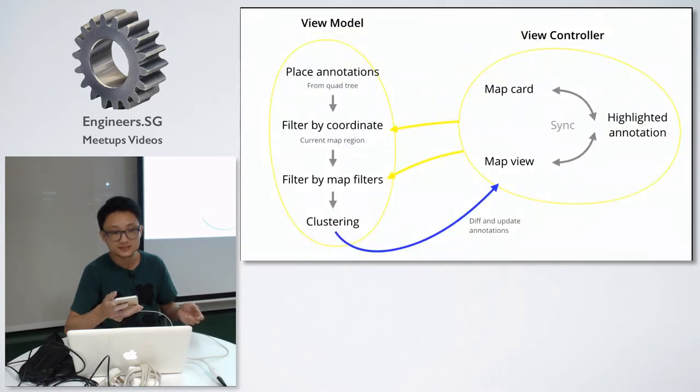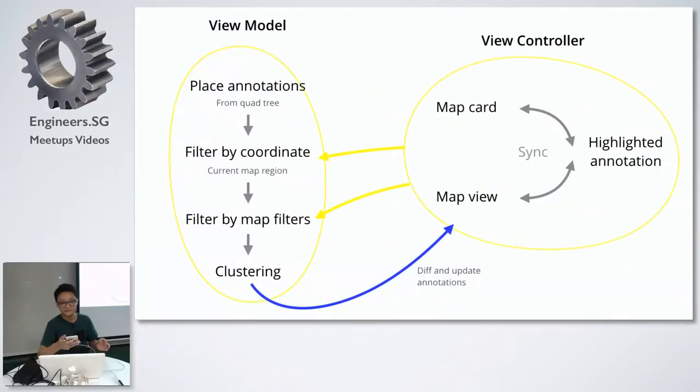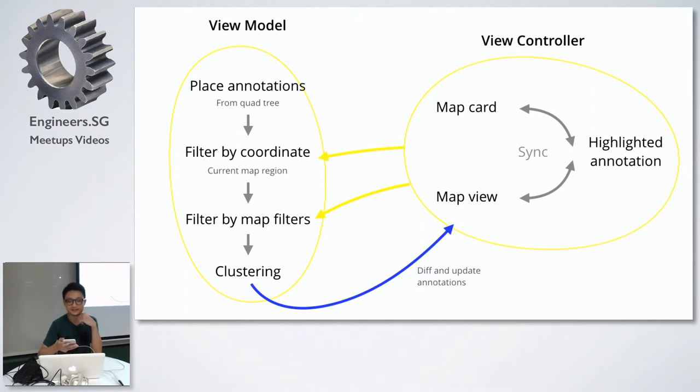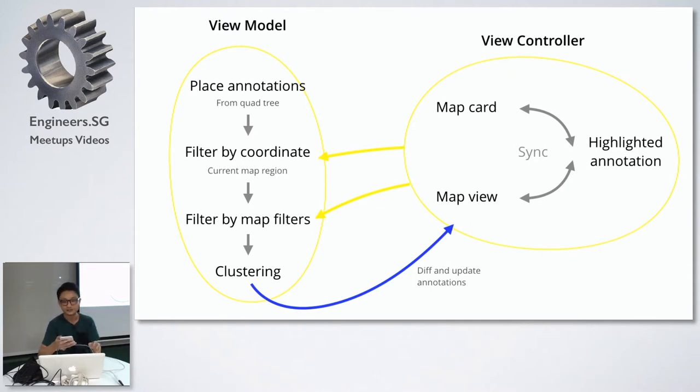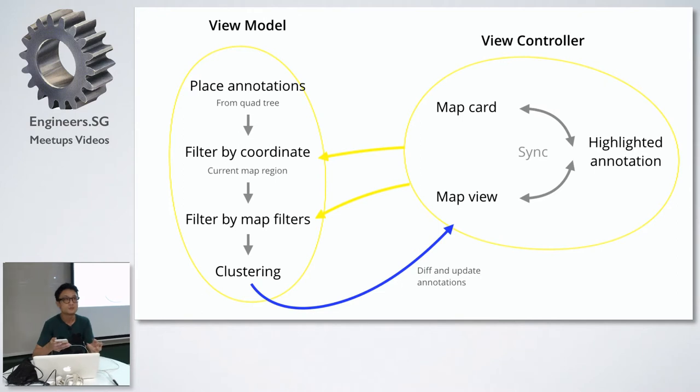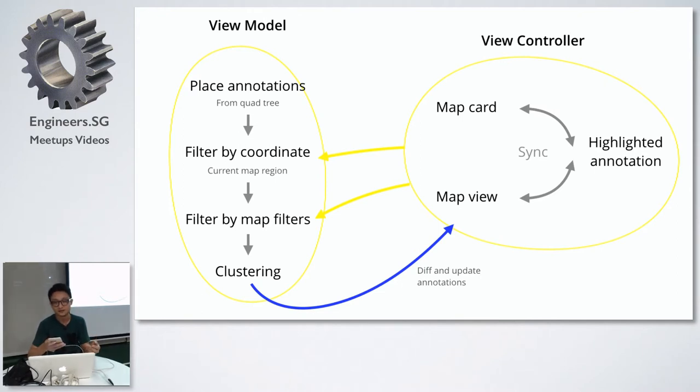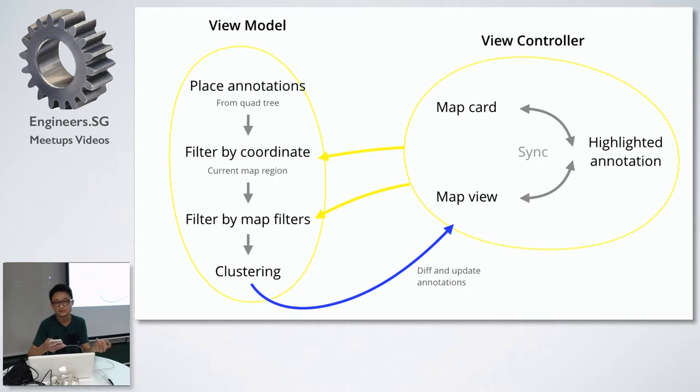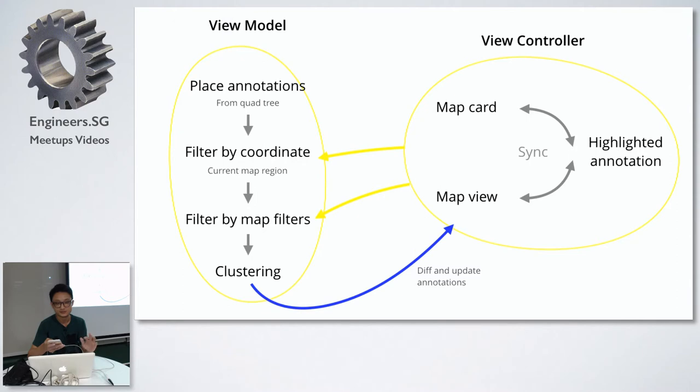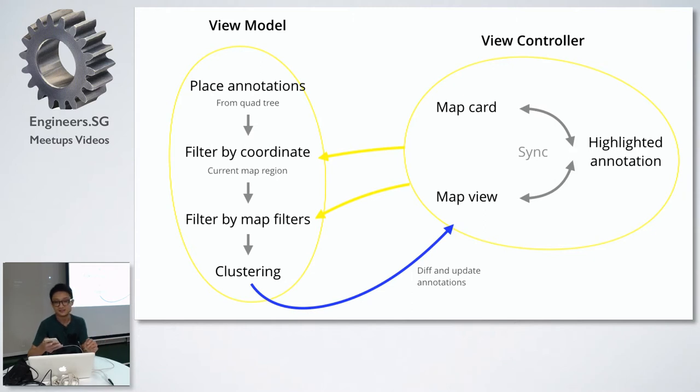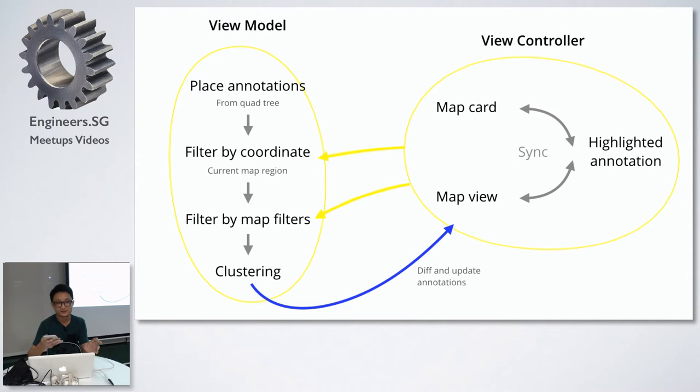This is a rough diagram of how it works behind the scene. The view model on the left manages the data, which in this case are the map places. Those places are initially sorted into a quad tree so it's more optimal to do filtering in real time. When you change the map region or filters, the view model would send the updated place annotations to the view controller. Within the view controller, the map card and map view would sync up so they highlight the same selected place. There's a lot of moving parts, and before I used reactive programming, it got a little too complex at one point.